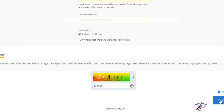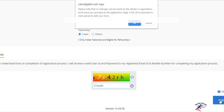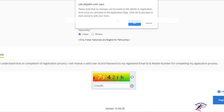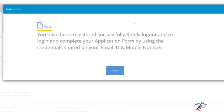Click Register. A dialogue box will appear: 'Please note that no change can be made to the details in the registration form once you proceed to the application page. Click OK to proceed or Cancel to edit the form.' I am confident about my details, so I will click OK and the form has been processed.